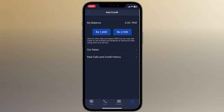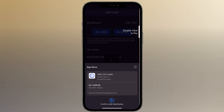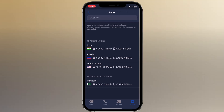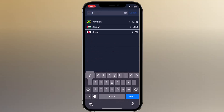Here you can see the rates. For example, if you want to call India the price is 4.1 PKR per minute, Russia is 5.4 PKR per minute, and the United States is 2.7 PKR per minute. You can also search any country and see the rate list.